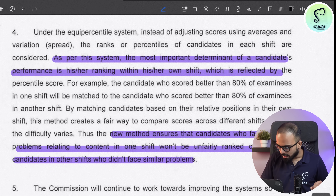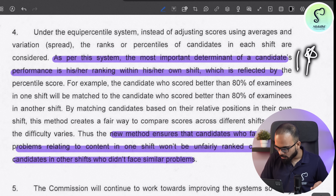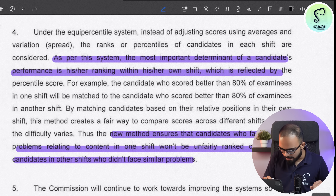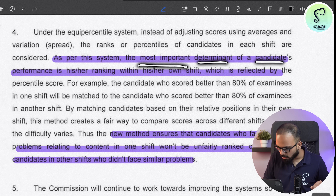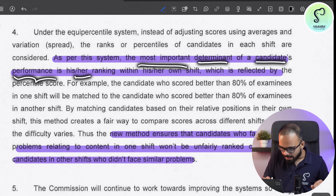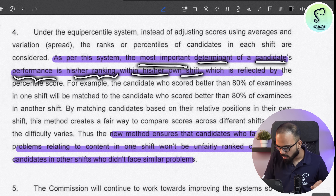In this entire notice, these two lines and these three lines are very important. They say that as per this system, the most important determinant of a candidate's performance is his or her rank within his or her own shift. This means that from now on, only your performance in your own shift will matter, and the easiness or difficulty of other shifts will not matter anymore.